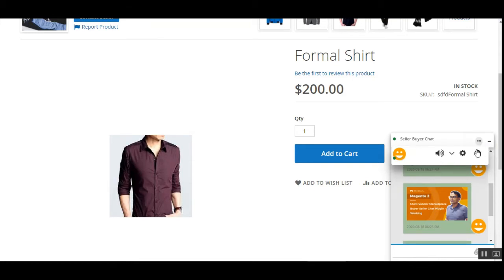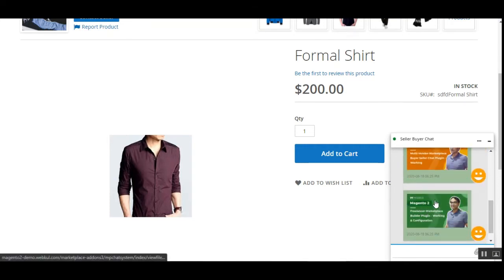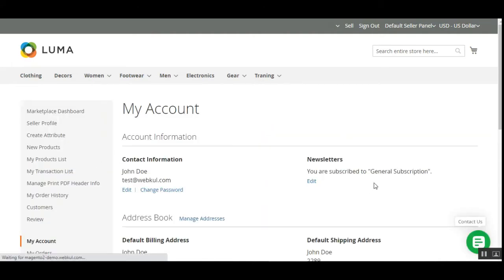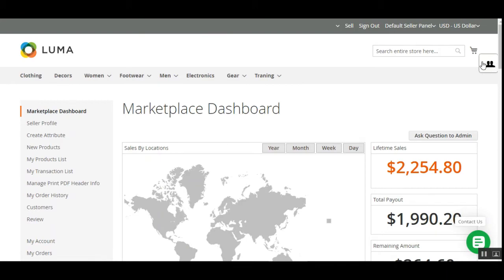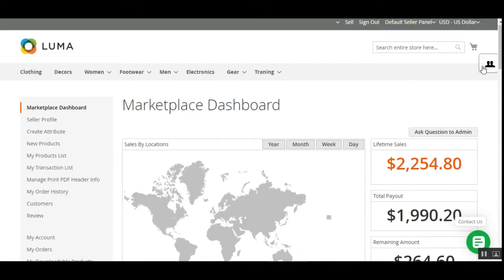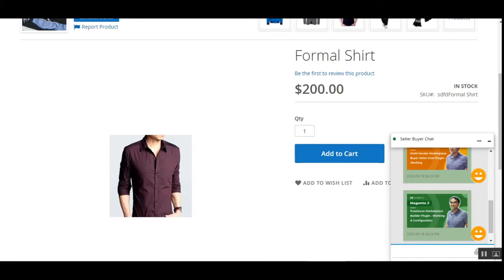The top-right icon minimizes the chat window. Tapping the three dots brings up the configuration settings. Now let's go to the vendor account to see the different options and check whether messages have reached that seller. I'll log into the vendor account with my email and password. Once logged in to the vendor account panel, you can see this icon on the top right next to the cart icon. Tapping it brings up the complete list of buyers currently online who want to chat with this particular vendor.